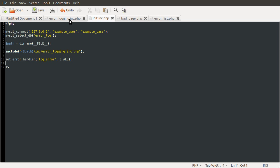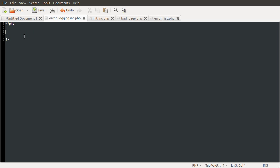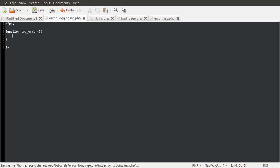So going back to our error logging backend file, we're just going to define this function here. So we can do the standard function logError. LogError is obviously the name of the function. The function keyword just defines that it is a function. And then this block just denotes the code that should be considered part of that function.